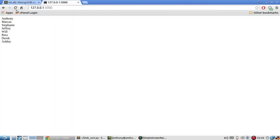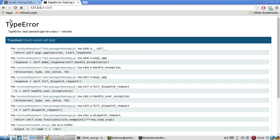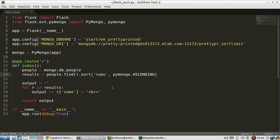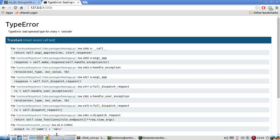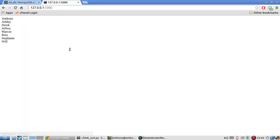So if I refresh, the names should be in ascending order. And this should be plus equals. I don't know why my syntax is messed up today.